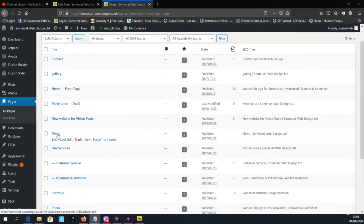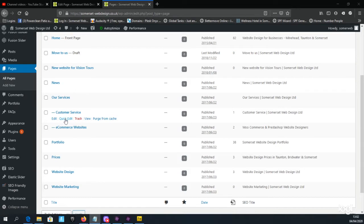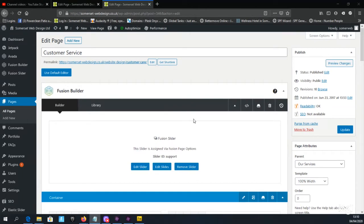Today we will edit the Customer Services page for demonstration purposes. You can either click on the link 'Customer Service' or the Edit button underneath it. Avoid Quick Edit for now as it only allows minor changes. Click on the Edit button and wait for the page to load.